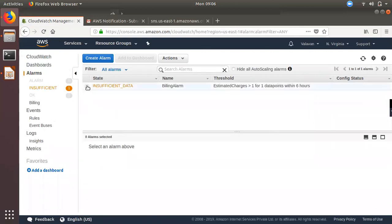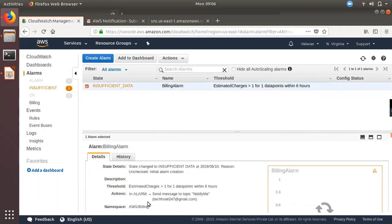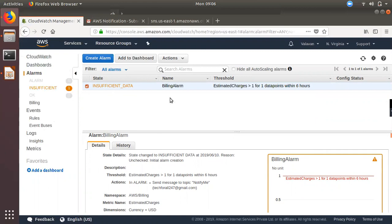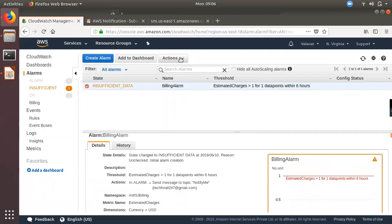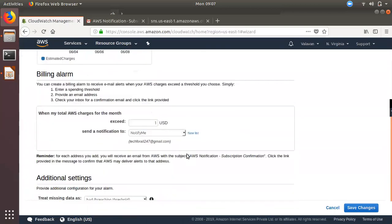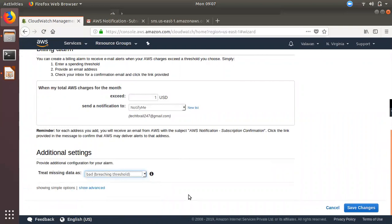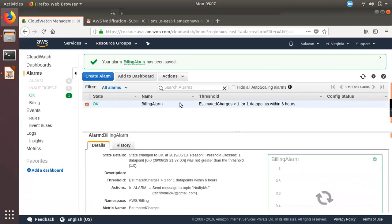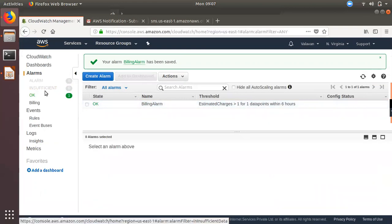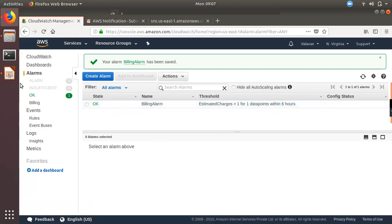We will see the details and check the initial alarm. You can see that you can confirm your email by clicking on the link. Now we can modify it. The alarm is insufficient at first. Once we get the alarm, we get it confirmed. We create a billing alarm.